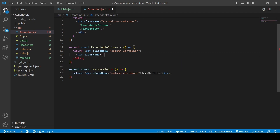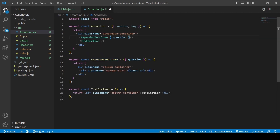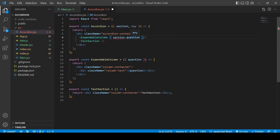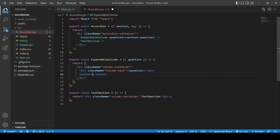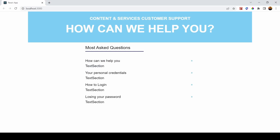Now I'll develop the ExpandableColumn further. I'll add a div called 'column-text' where the text will go. The text is simply the question, passed in as a prop — it comes from the section we passed to the accordion, so it's 'section.question'. We can see the questions are showing up correctly.